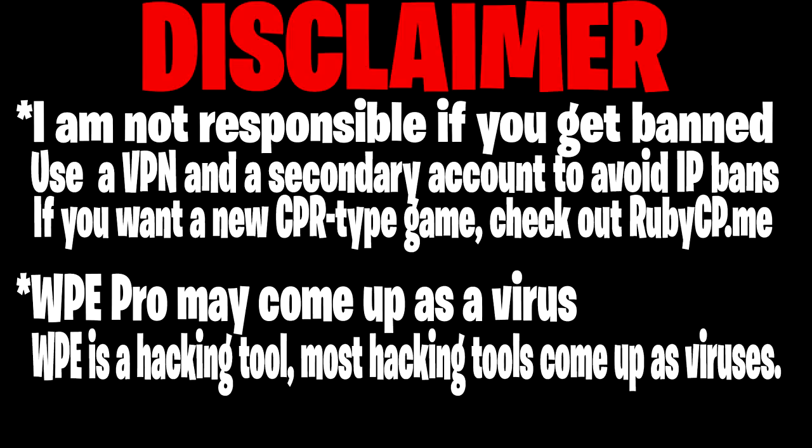because I know Cody really loves to give out IP bans, because he IP banned me for making Ruby CP, and if you haven't heard of it, it's a CPPS, just like CPR. So if you want to check out another Club Penguin game, just go to rubycp.me